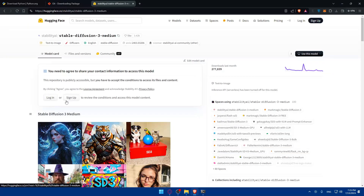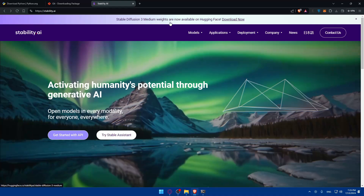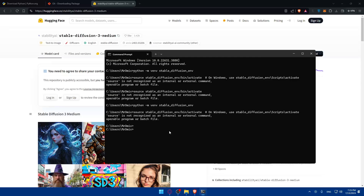You'll need to log in or sign up at stabilityai.ai. Once there, you can see Stable Diffusion model weights are available — click Download Now. To get the repository, you'll need to clone it using: git clone with the repository URL. Then navigate into it using: cd stable-diffusion. Install required Python packages with: pip install -r requirements.txt. This will download all the dependencies needed.